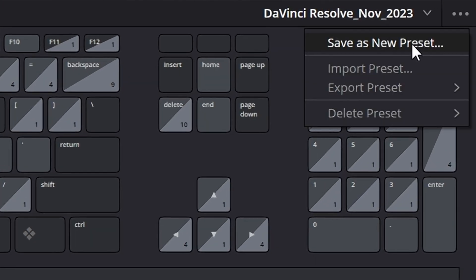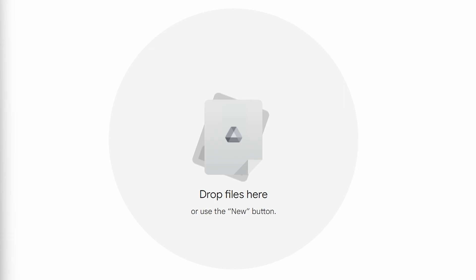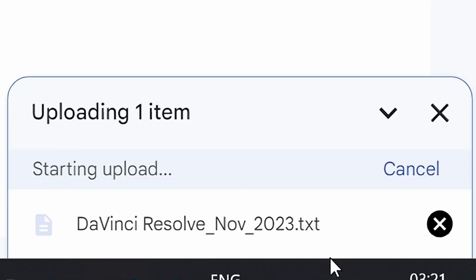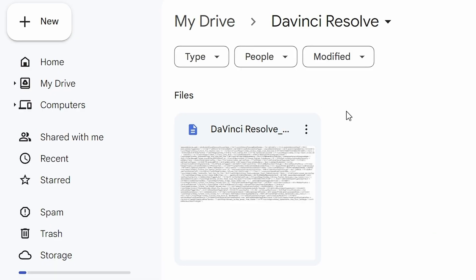A lot of people are scared to change the default keyboard keys in case it hinders their projects, but I really think you should invest the time into getting your keyboard shortcuts exactly as you want them. Anytime I make changes to my keyboard shortcuts I save the file and rename it to the current date, then upload it to Google Drive for quick access. This way I always have an up-to-date version, and if I ever need to switch computers I know I have a copy on the cloud waiting for me.